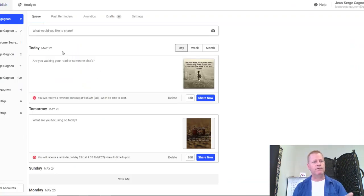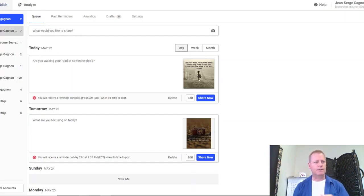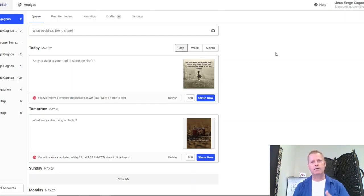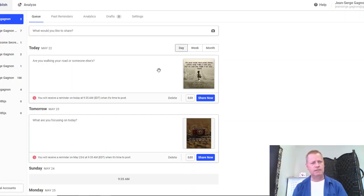The other one is Buffer. Buffer is kind of cool because you can also post images, like on Instagram. You have to set up the accounts, log in, create an account. There is a free account and a paid account — I use paid accounts, like 10 bucks a month, around $100 a year for these things.